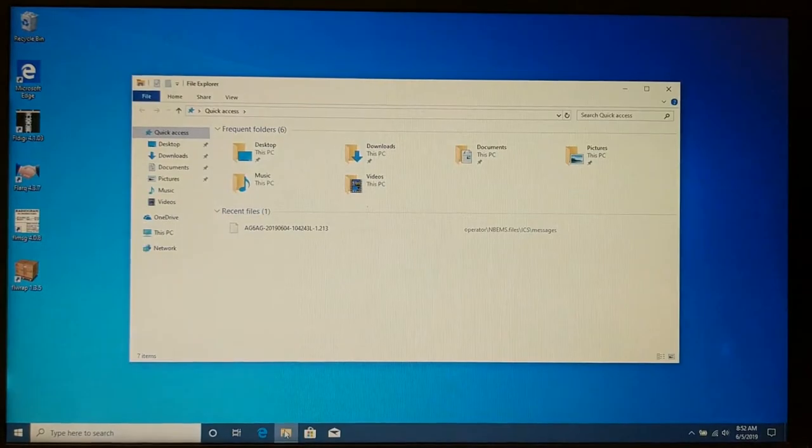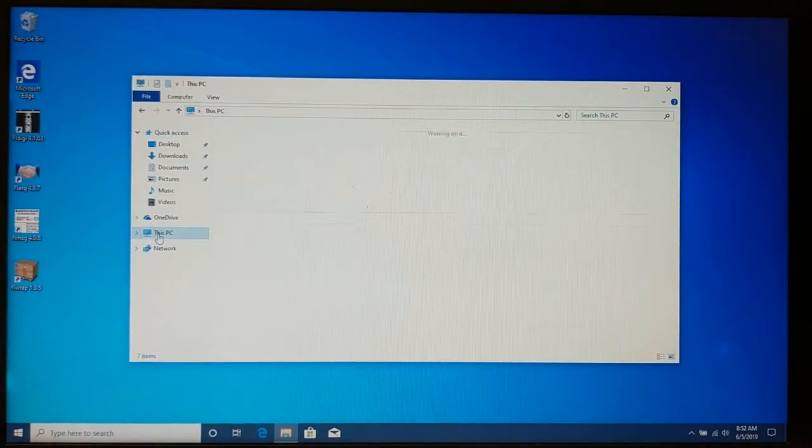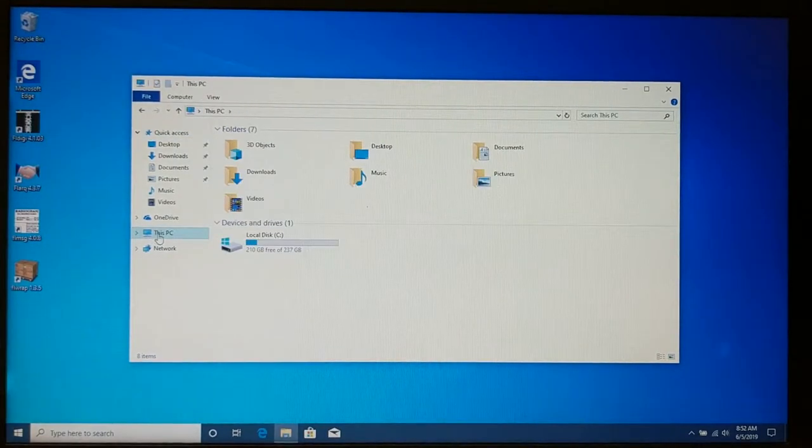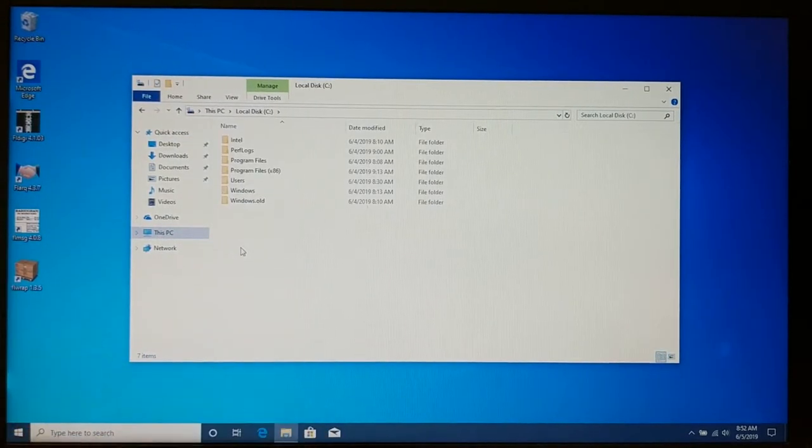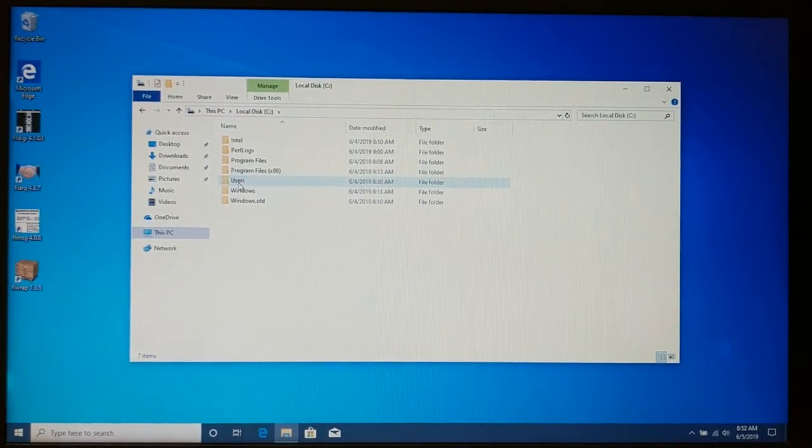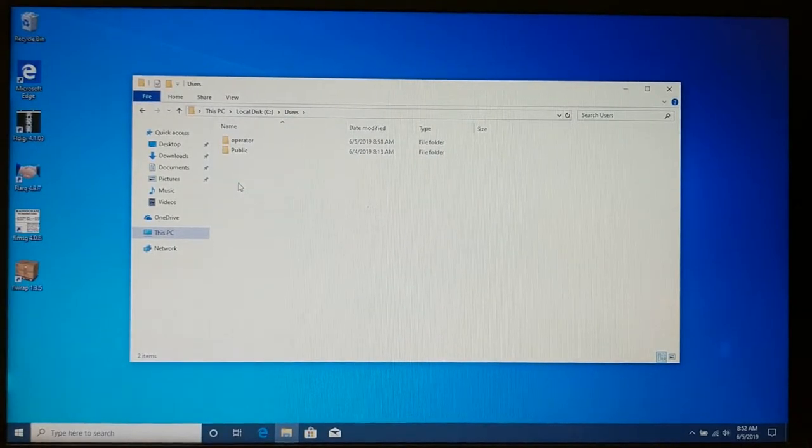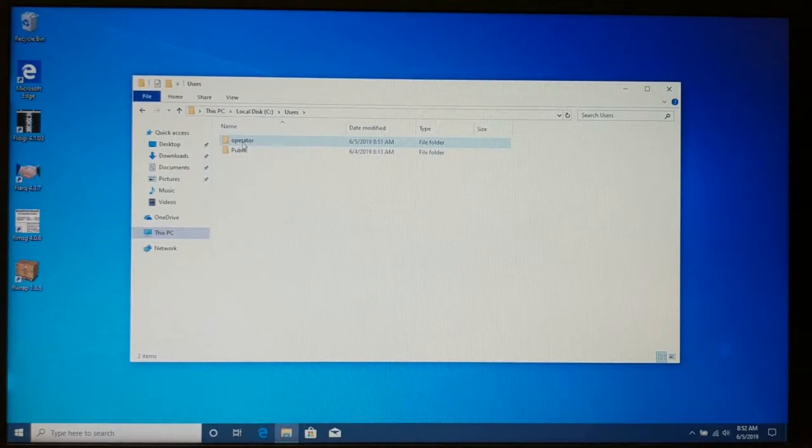I need to locate on this PC, I need to locate the local drive, and I need to go into the users folder, and I need to go into the home folder of the user I'm logged in as.